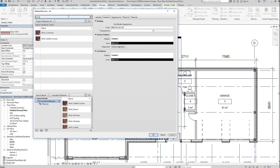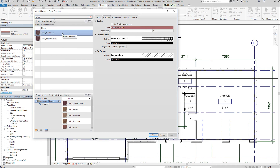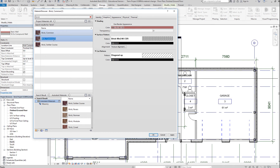We're using these two material types, so we'll select one. Right-click and duplicate. We've identified this — we want to duplicate it so that it's easy to find. We'll use 'Brick Common,' and instead of 'one,' we'll place our initial there. We've created the duplicate.